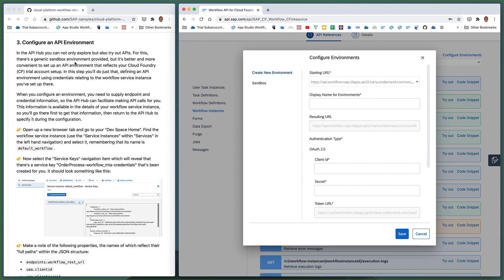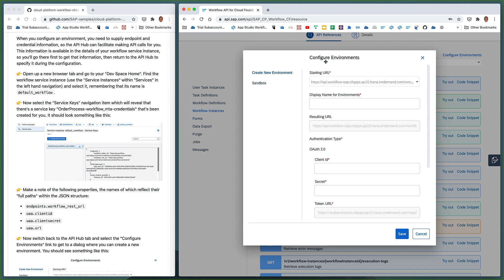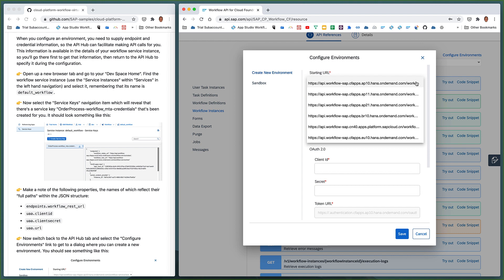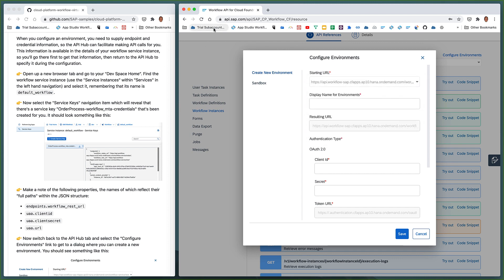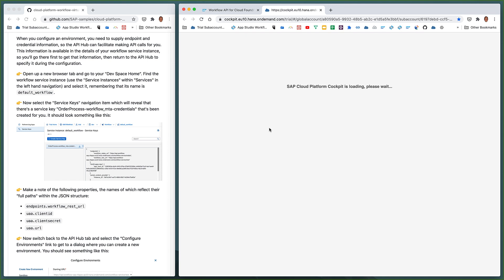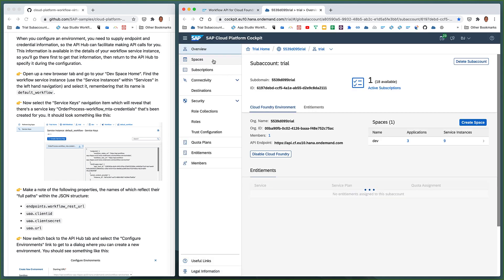So this is what we're going to do in this step — configure an API environment. What we need to specify when creating our new environment includes, first of all, what the API endpoint root URL is, and secondly, how to specify information that will authenticate the calls. Within the configure environments pop-up, we need to work out what the root URL for the API endpoints is for us. We're instructed to go over to our DevSpace home, so let's open up a new tab, log on to the cockpit, and go directly to the DevSpace.